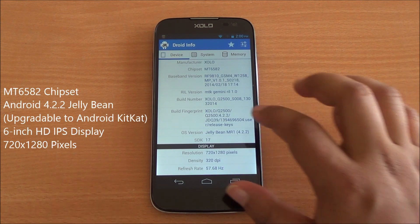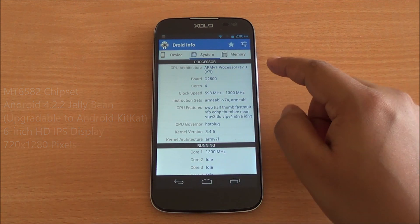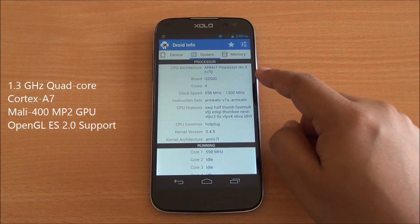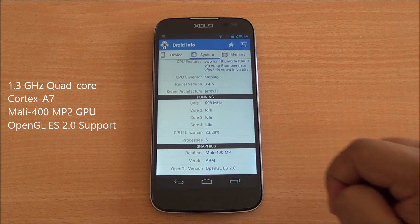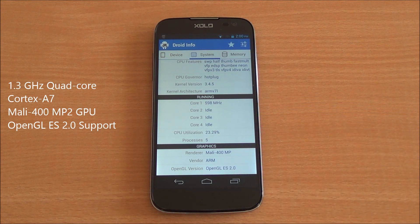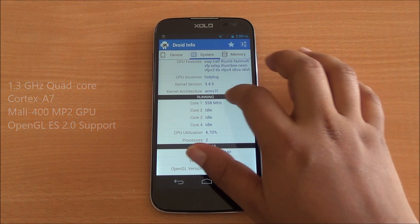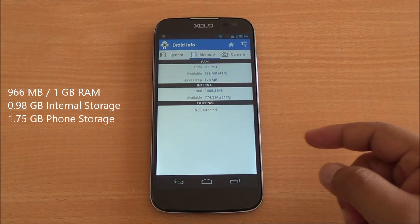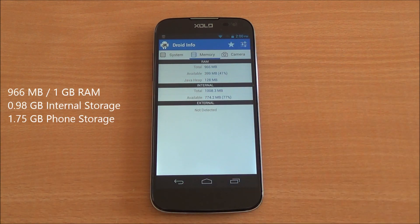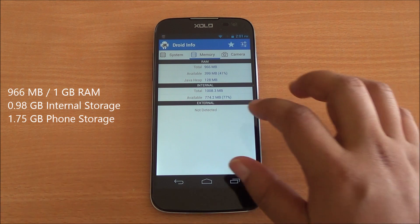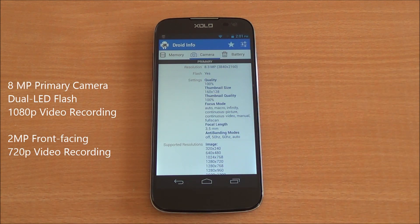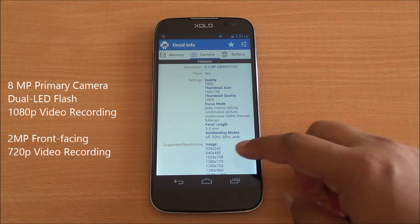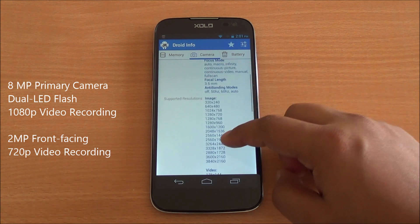You have a 720 by 1280 pixel display, then a 1.3 GHz quad-core processor based on ARMv7, and the Mali 400 MP2 GPU clocked at 500 MHz — it's a dual-core GPU. You have 966 MB of RAM out of 1 GB available to the system.